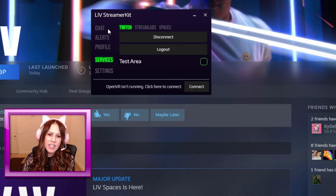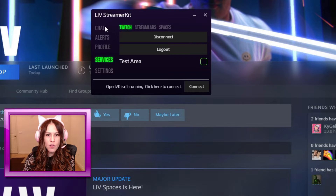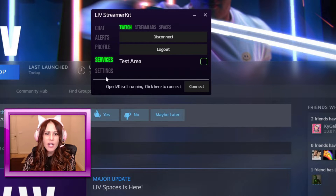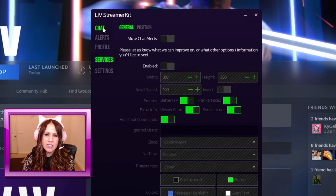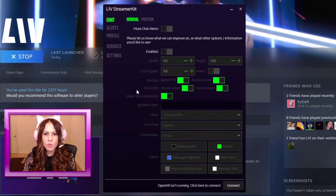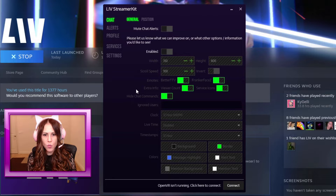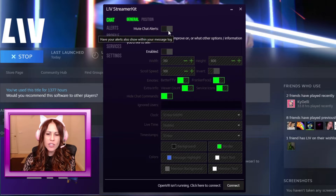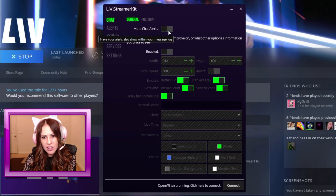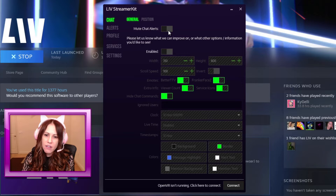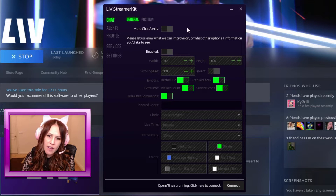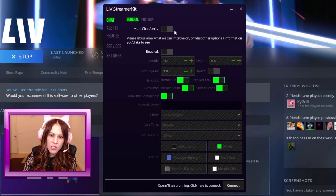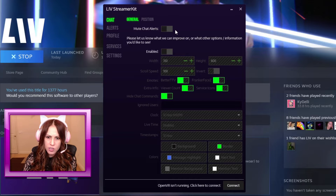Right here on the left hand side are the various components of the streamer kit itself. The first one we're going to take a look at is the chat, which is going to be the chat box that comes into VR with me. The first option here is to mute chat alerts, and what this means is that when you get alerts, it will actually send that alert to chat. I already have a bot that does that, so I have mine toggled off — otherwise I end up getting double alerts in my chat.